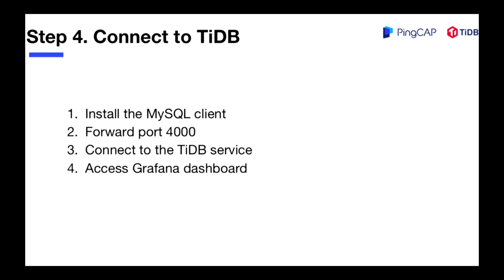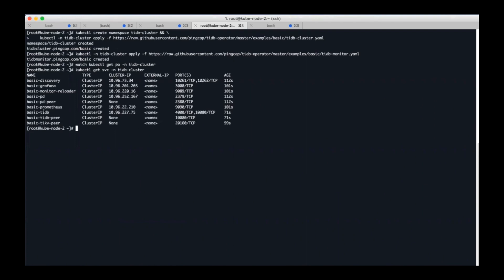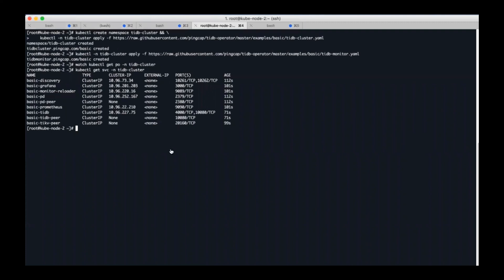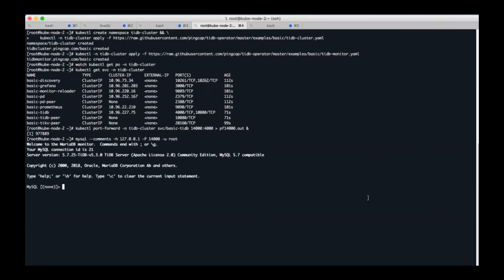For the next step, let's connect to TiDB by installing the MySQL client, forward port 4000, connecting to the TiDB service, and accessing Grafana dashboard. So firstly, let's see which services are provided. The basic TiDB here is the TiDB service. We can access TiDB service by kubectl port forward. I used 14000 port to forward the service to the 4000 port. If your 14000 port is already occupied, you can replace it with an available port. Let's check the MySQL client connection status.